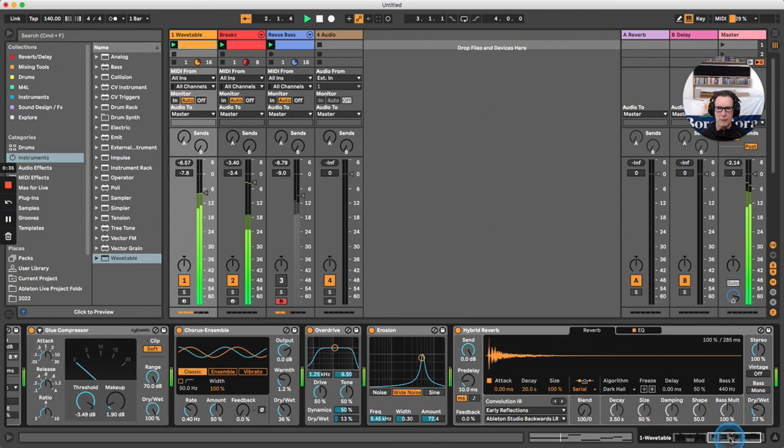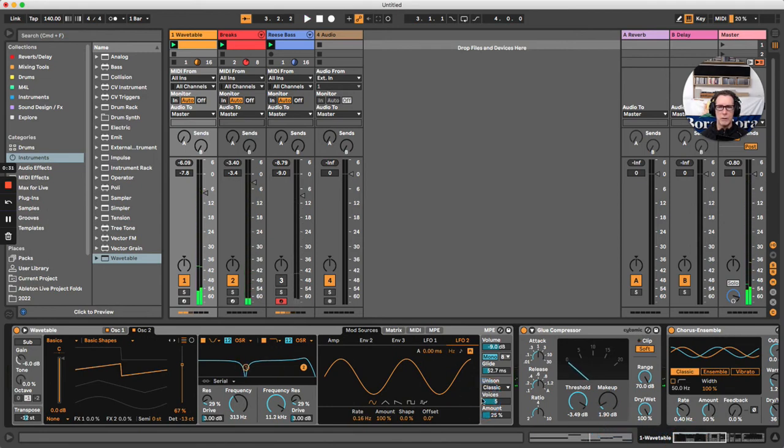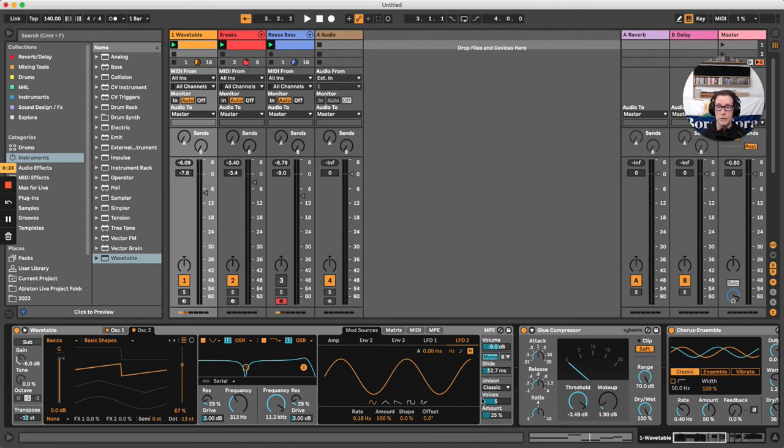And there we have it folks, our very own Reese Bass patch using Ableton Live's Wavetable synthesizer. I hope you've enjoyed this tutorial video and find it helpful. Have a go at making it yourself, and thank you for watching. I'll catch you in the next one.